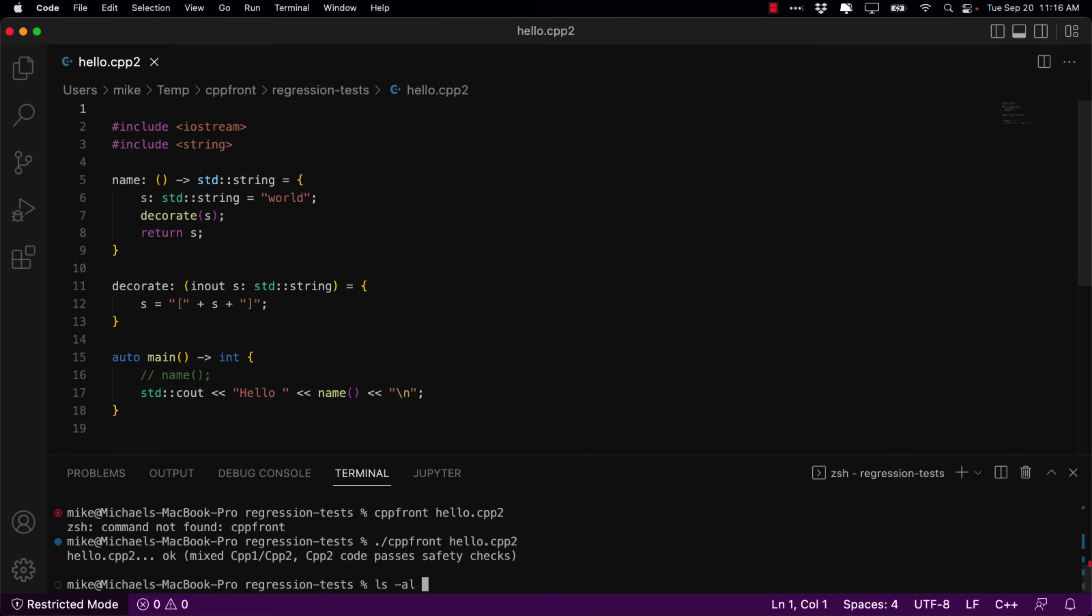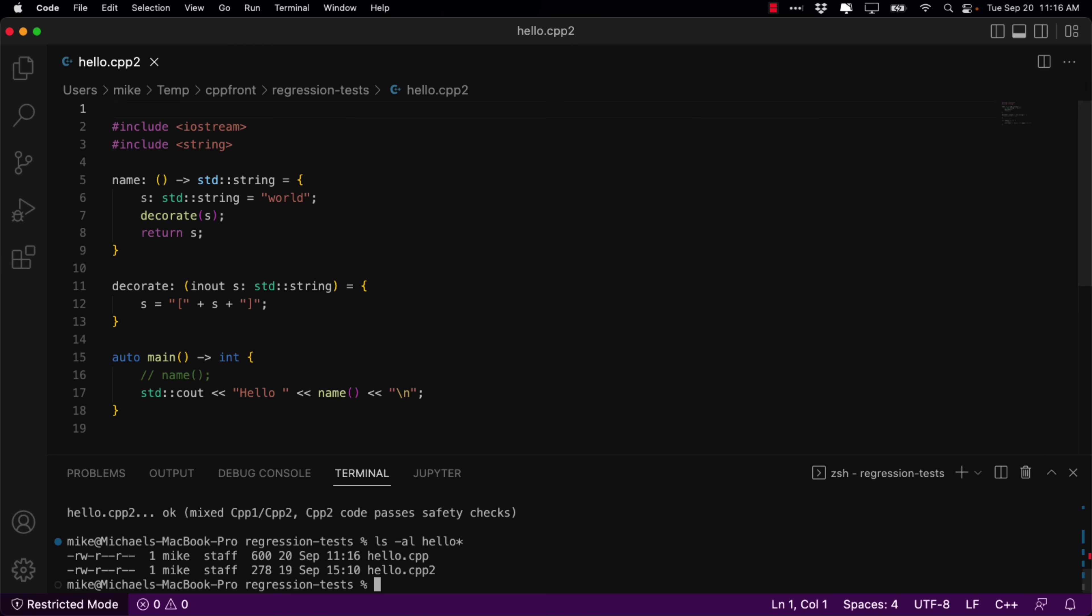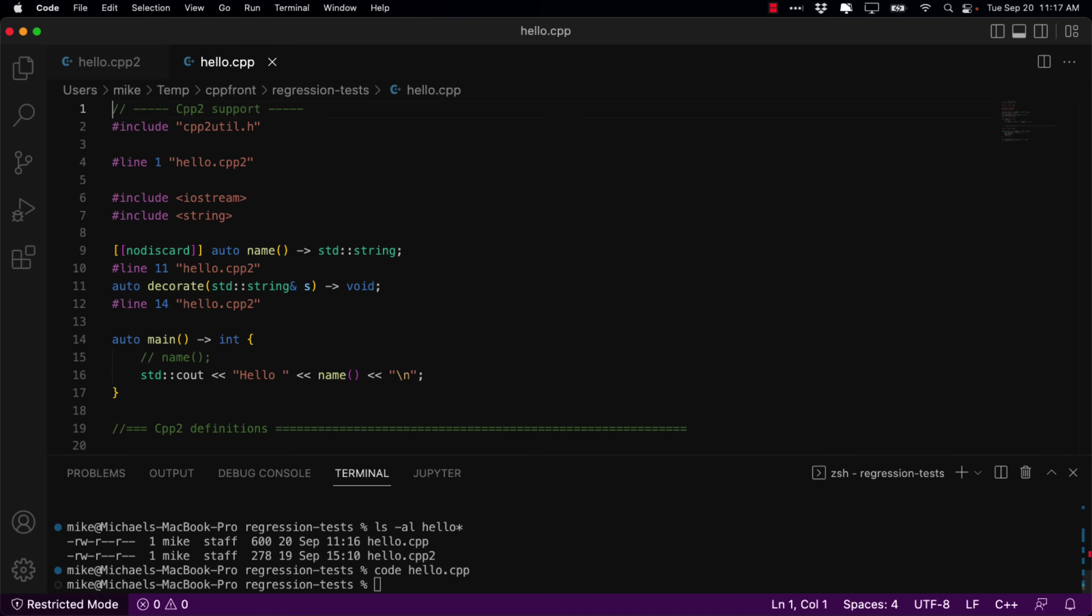Well, it just created this. So, we now have Hello.Cpp. So, again, this is like what C++ was when it was C with classes. It compiles down to C++ code. So, let's go ahead and open up our newly generated Cpp file. And this you would then compile using your regular compiler.